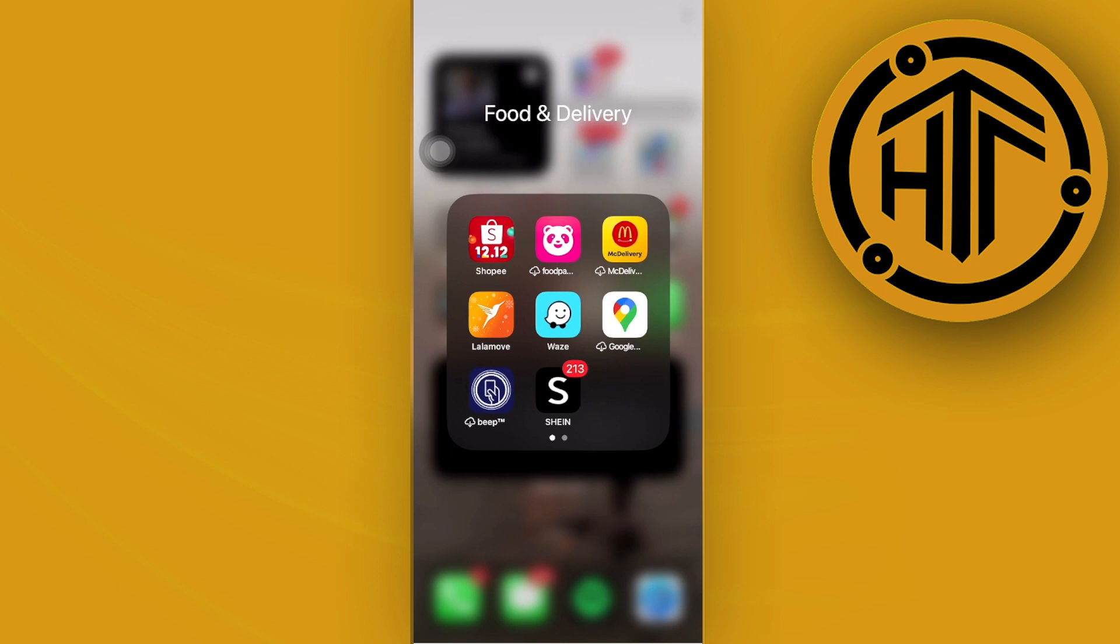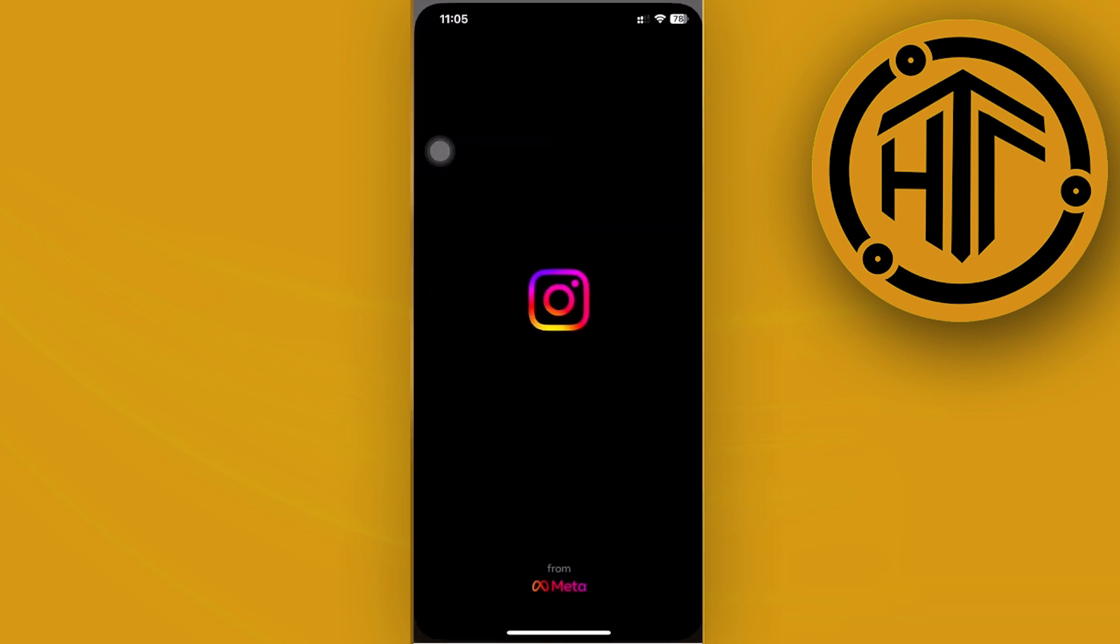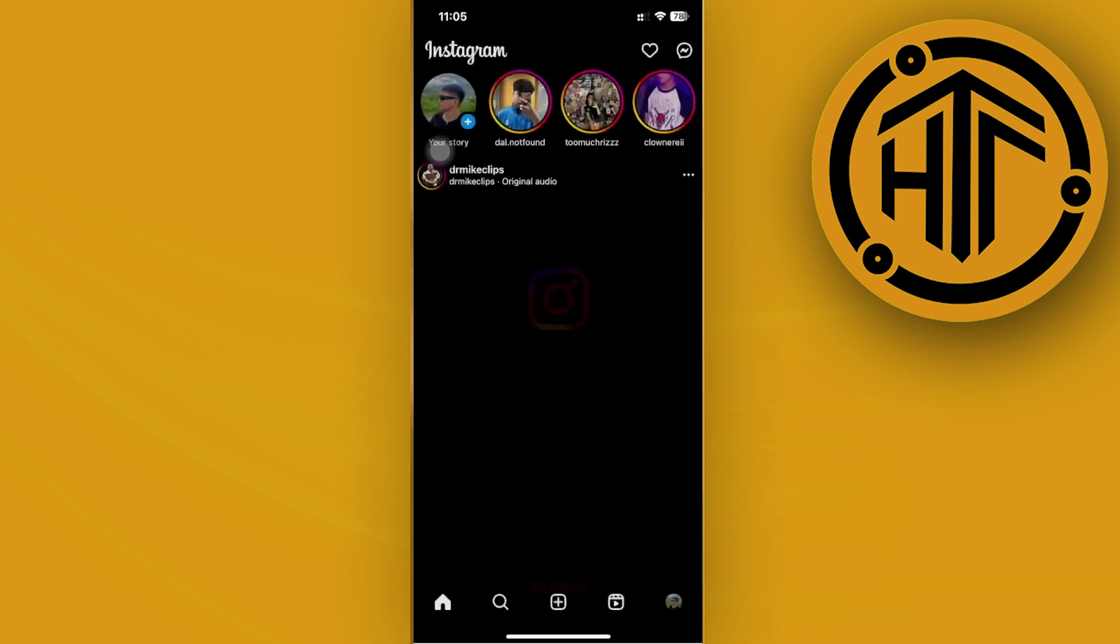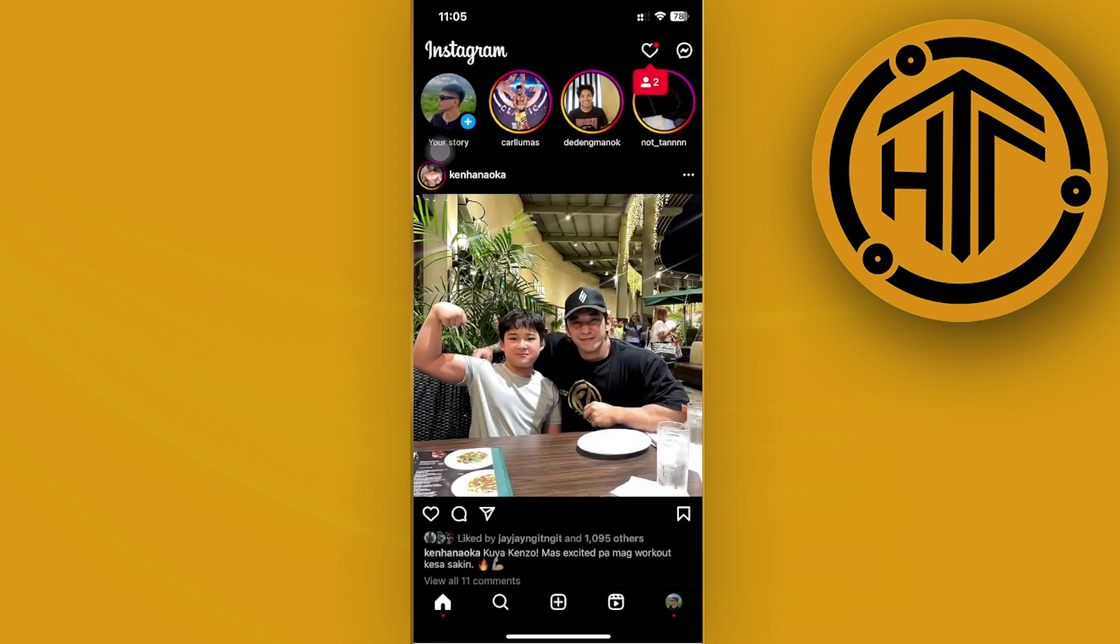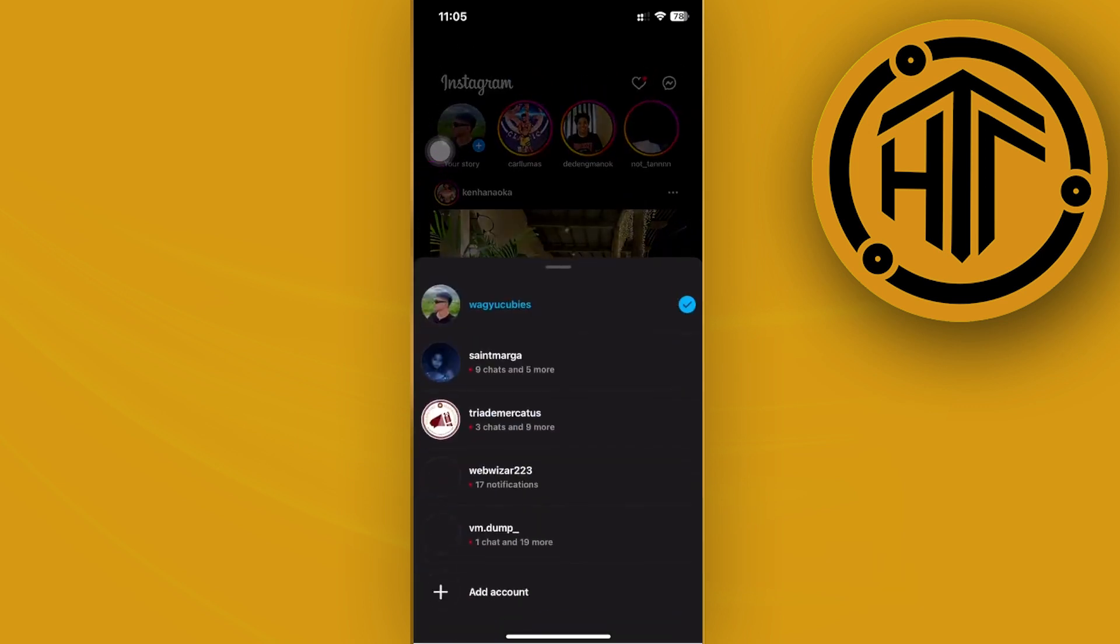Alright, so what we need to do first is hop on over to the Instagram application. In order for us to actually change this option or solve the issue of the Instagram profile picture zooming, we need to log on first to the preferred account that we'd like to use.